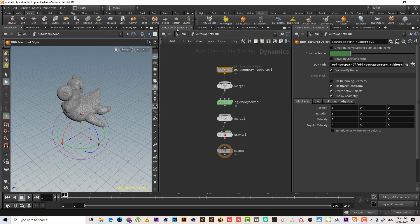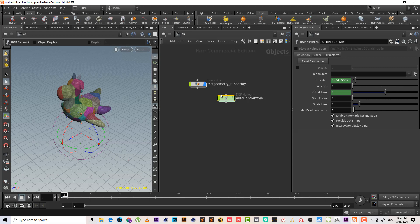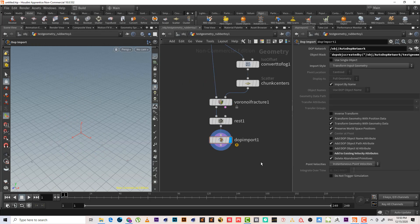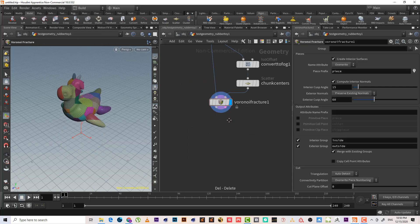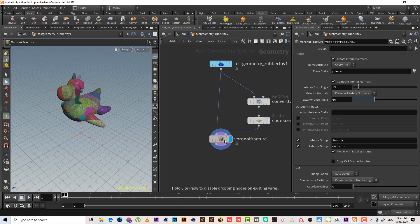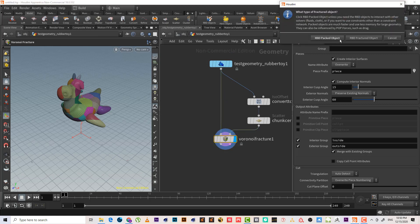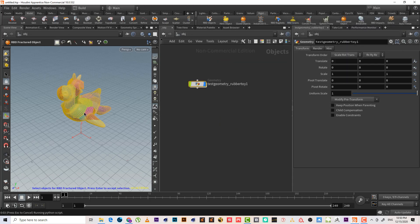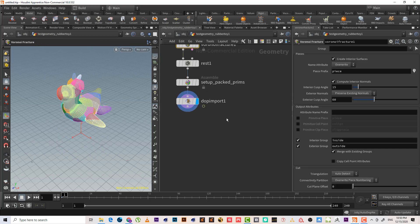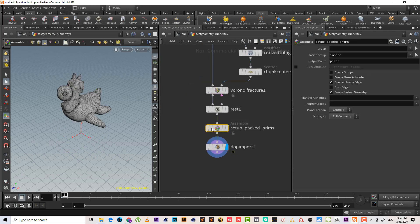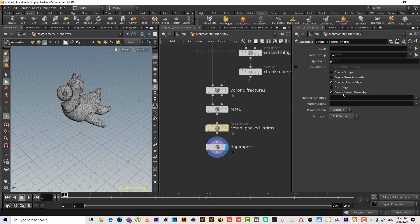We never use this method. Let's delete it and go back. This time we'll choose RBD packed object and hit enter. Let's see what it did — it added another node called a sample, and this sample node creates a packed object for us.